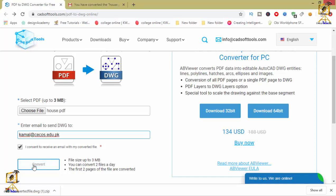As soon as you click on this convert button, an email will be sent to this email address which you have entered in the text box.